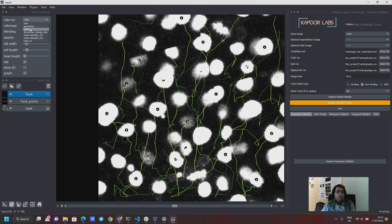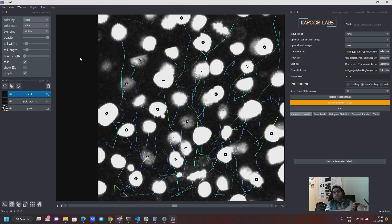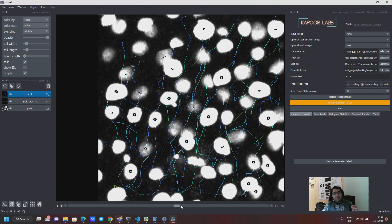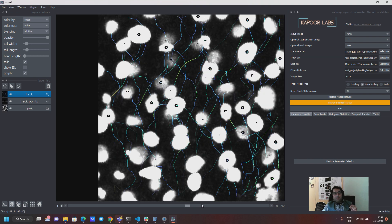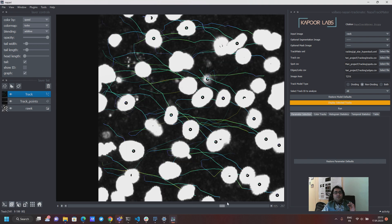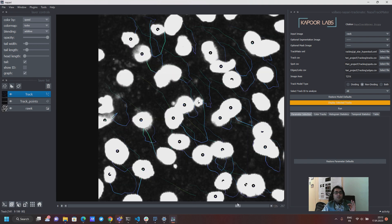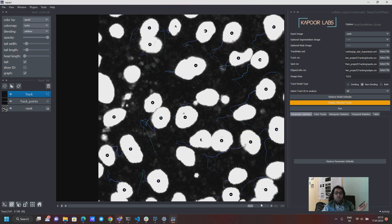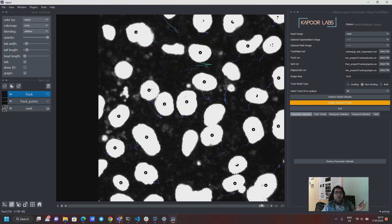And then you can visualize them with speed. So speed is a property which is attached to each of these cells and now you can color the track with the speed of the cell at that particular time. So it's kind of a very visual way of getting information quickly.